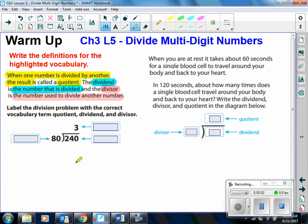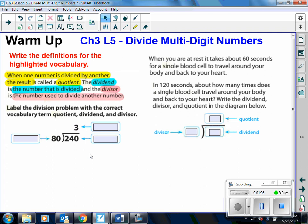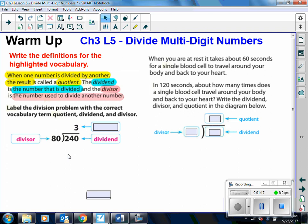Here we want to label the division problem with the correct vocabulary terms: quotient, dividend, and divisor. The number that's being divided is 240 — that is the dividend. The number that is used to divide that dividend is called the divisor. And the answer to this division problem is the quotient.